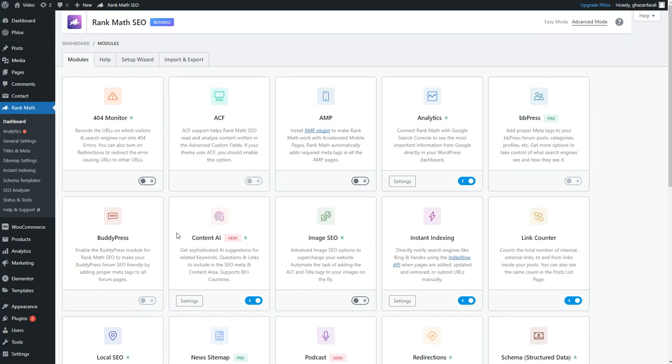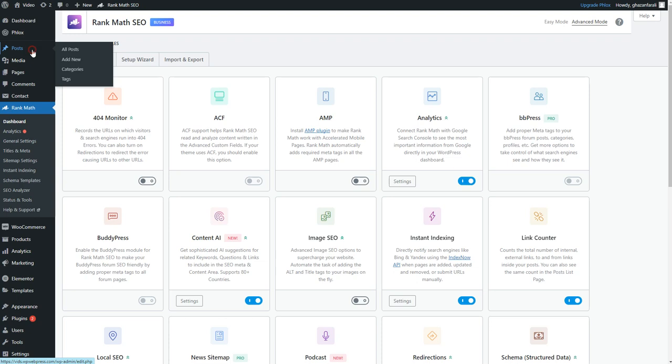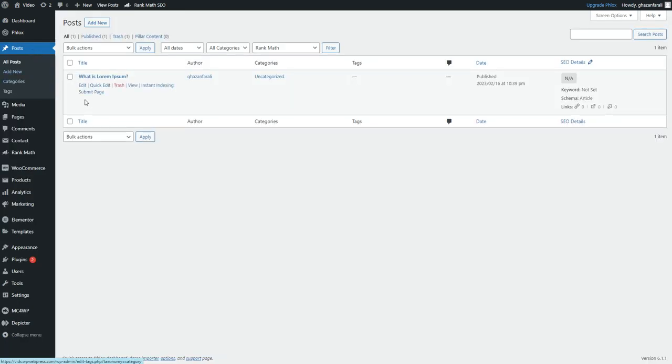In my case, I'll show you how to add the schema markup for your blog post. So I'll head to the Post section right here. And right here you can see that I have added a demo post, that is a Lorem Ipsum post. So in order to add the schema markup, click on the Edit button right here.